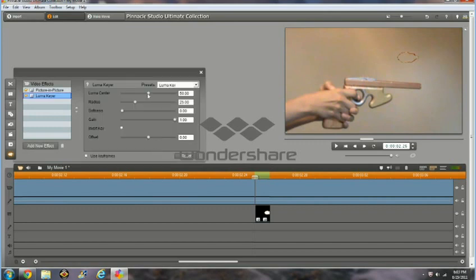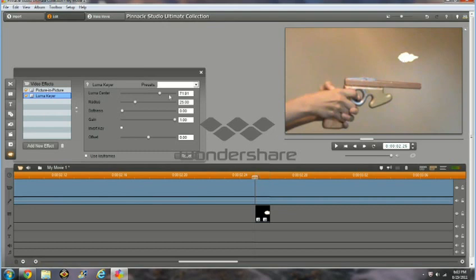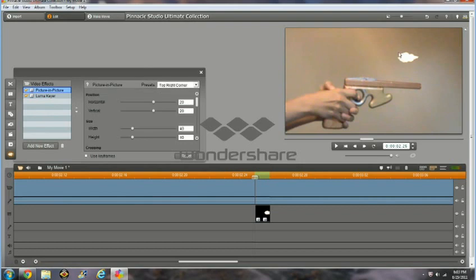Drag the luma center a little bit to the right, just so this appears with the flash. You don't want it empty. Okay, now we want that to be at our gun point. So we're going to go to Picture in Picture, and use Position to position it how we like.